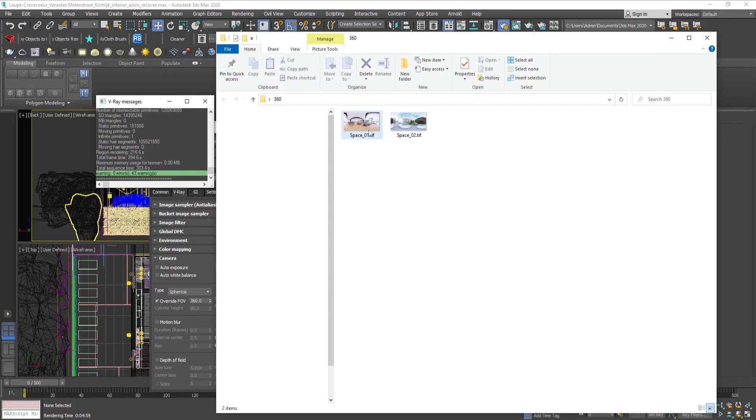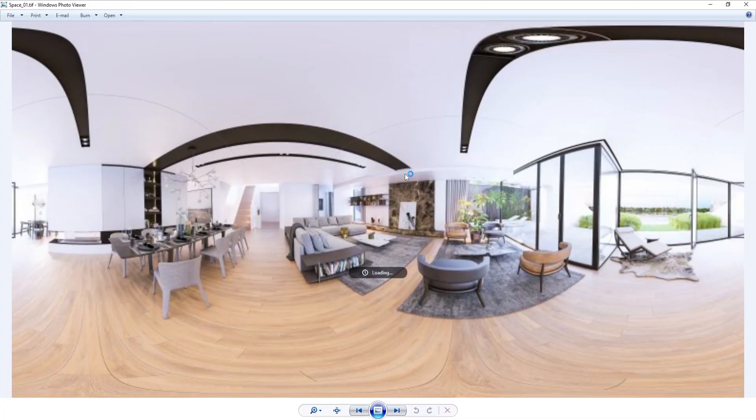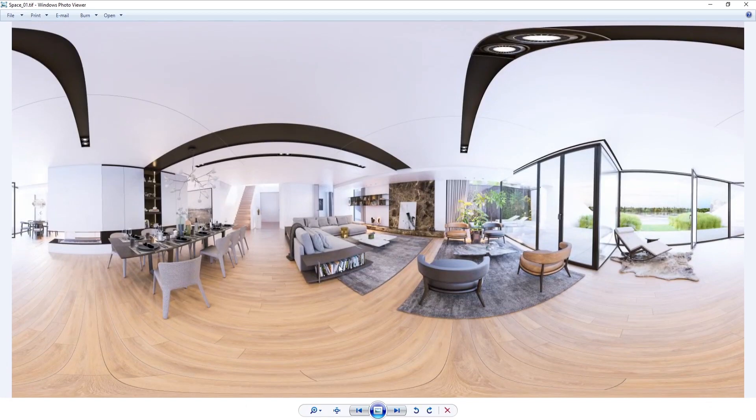After doing some post-production in Photoshop, the final renders look like this.